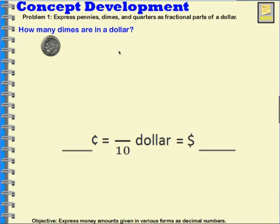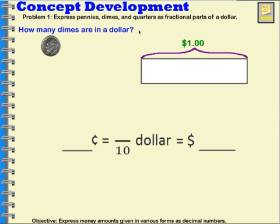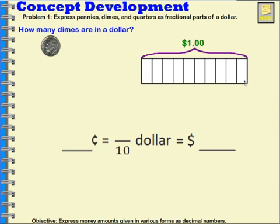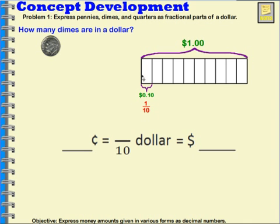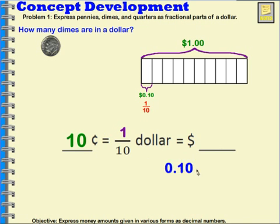So how many dimes are in a dollar? We can show this in a few different ways. One way is by using a tape diagram. If we think about the tape diagram as being one whole dollar, we can break that up into ten parts. Each of those parts is going to represent a dime, which has a fraction equivalent of one tenth of a dollar, because it's one out of the ten parts we broke our dollar into. So a dime is worth ten cents, one tenth of a dollar, and written with a dollar sign it would be zero decimal one zero, or ten cents.